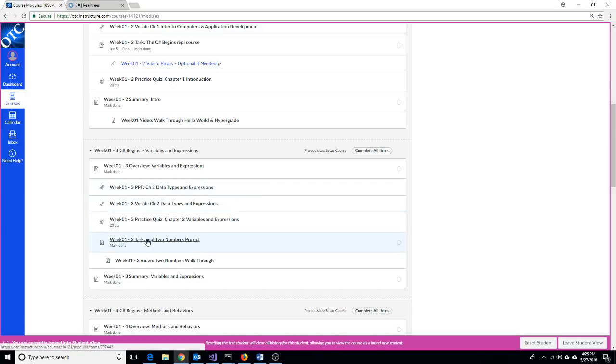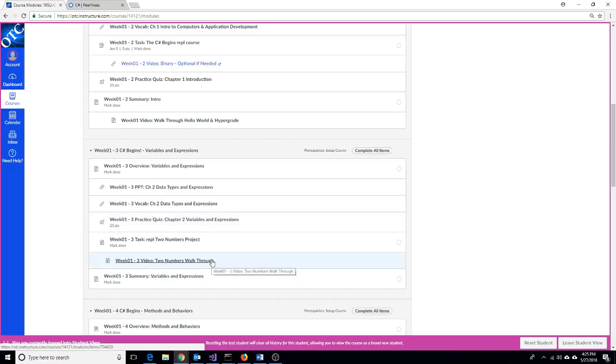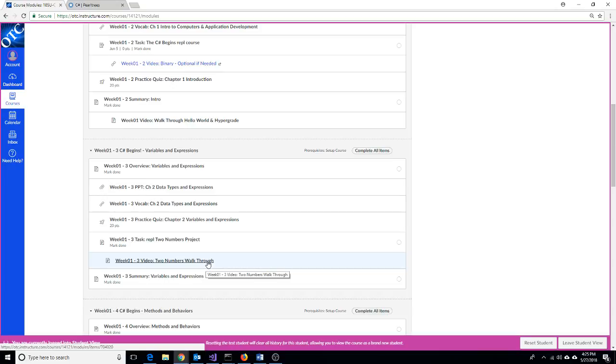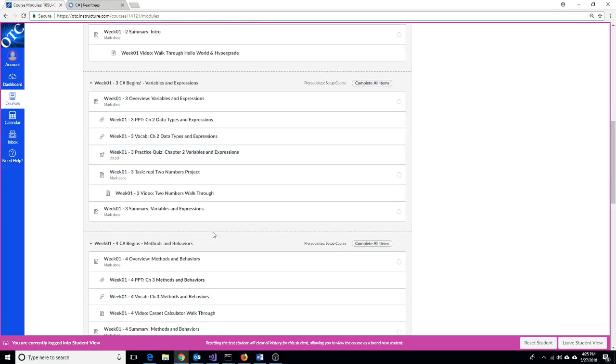Now, in this third section, there's a REPL project available that's additional practice outside of the assignments, so you're welcome to try it. And there's a video that walks you through doing that project in Visual Studio, so again, you can get a little bit more practice, as much coding practice as you can get.